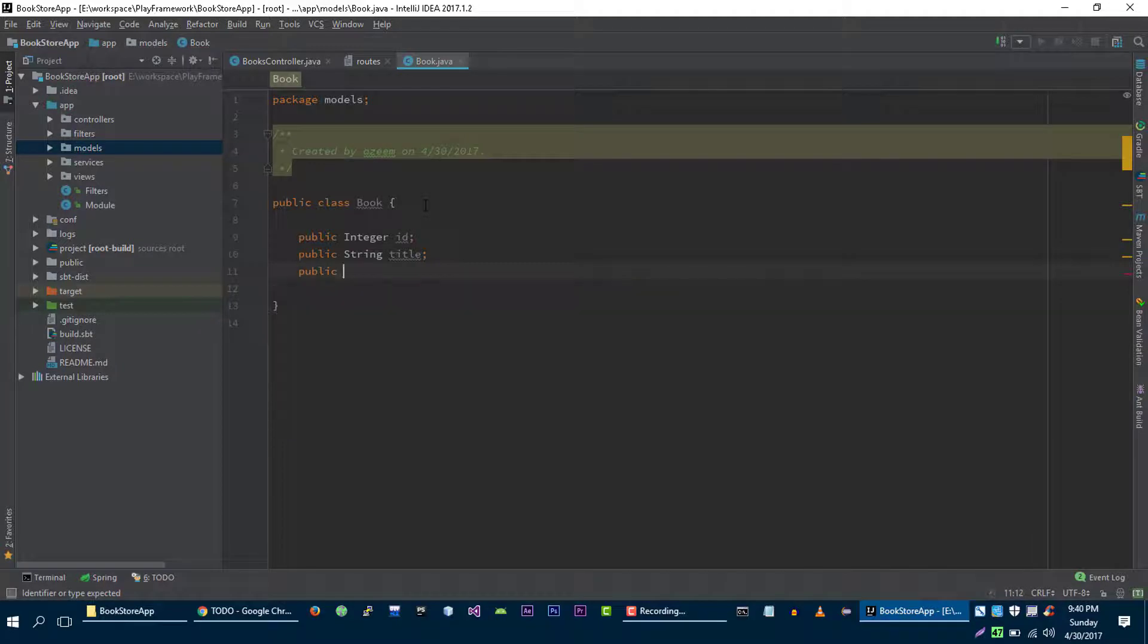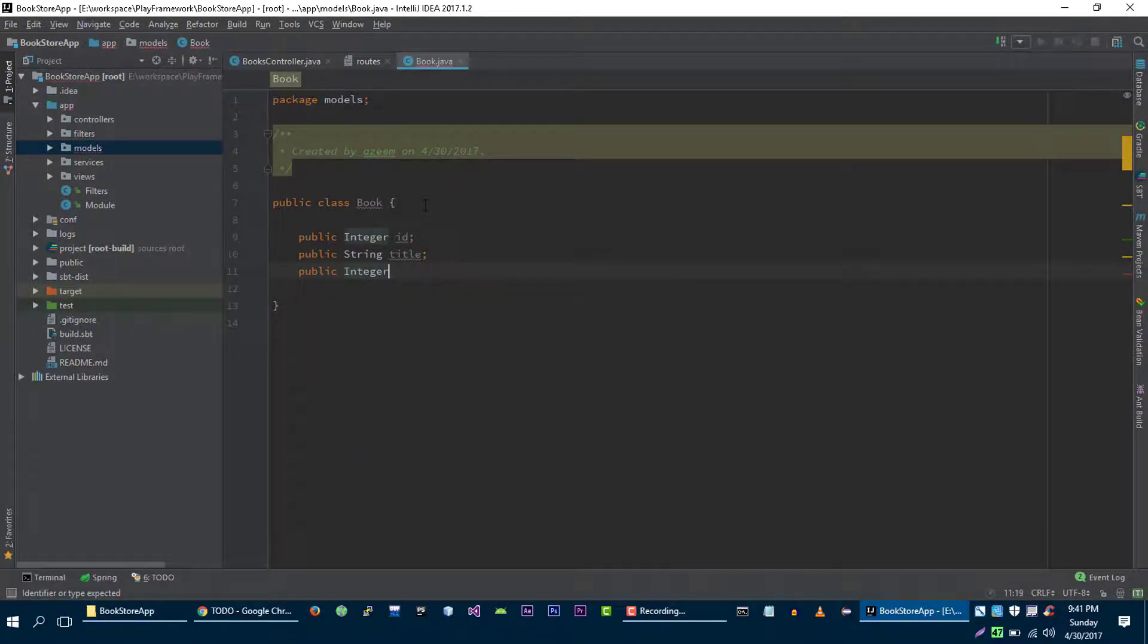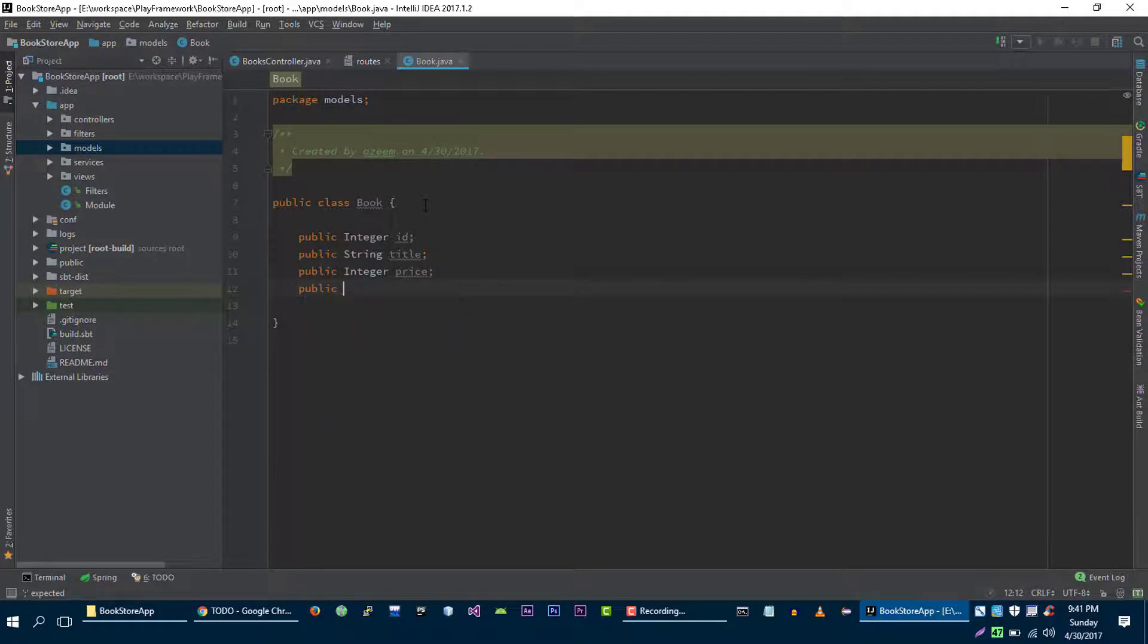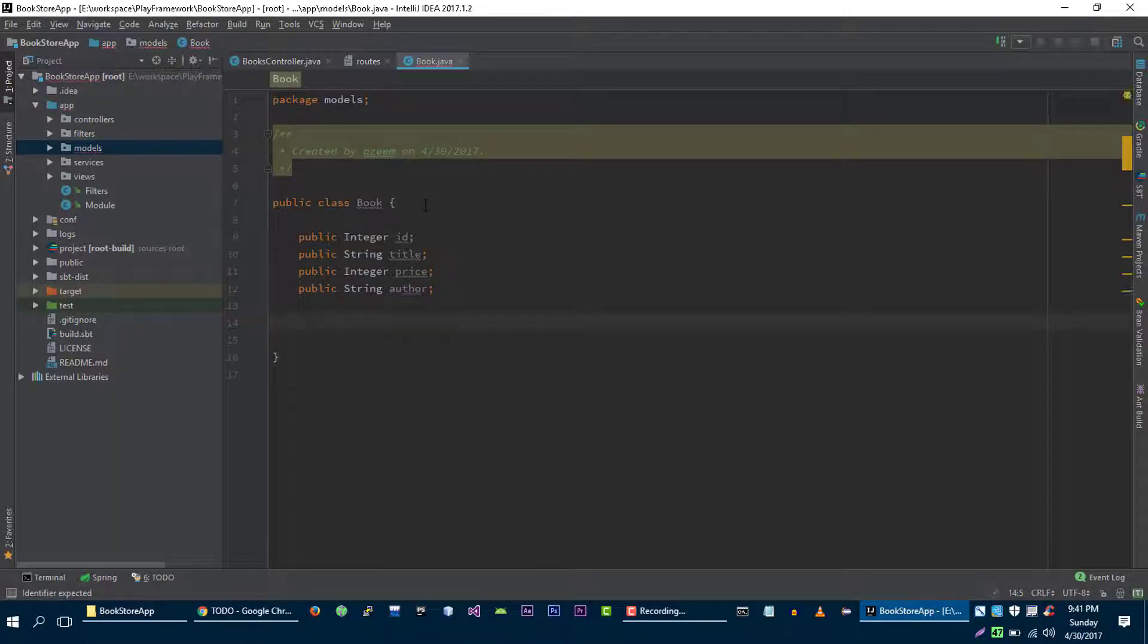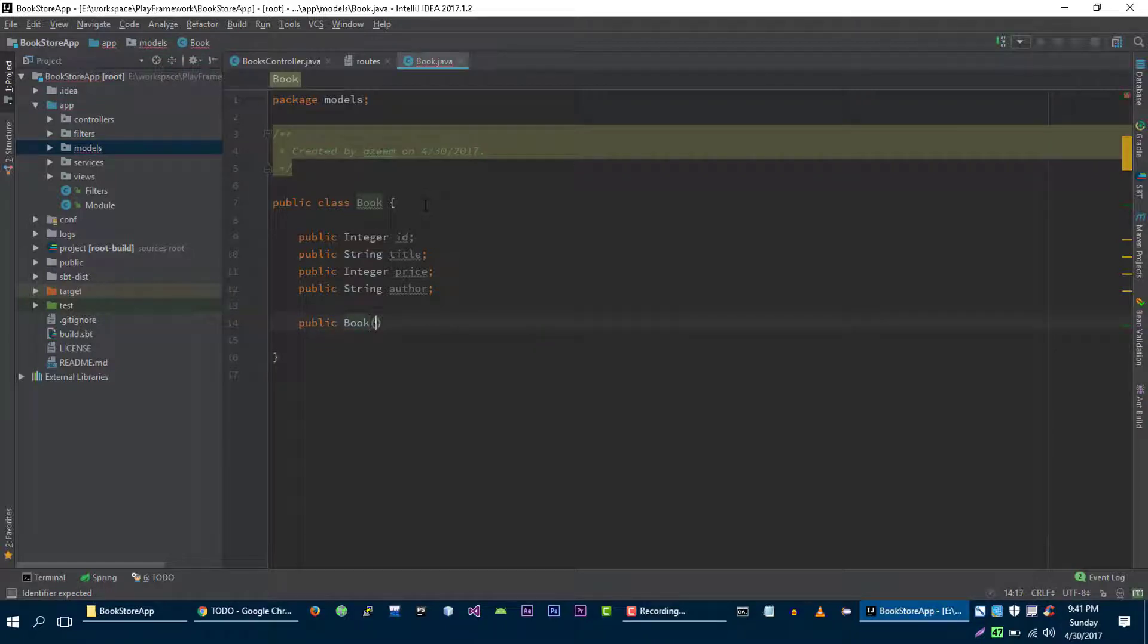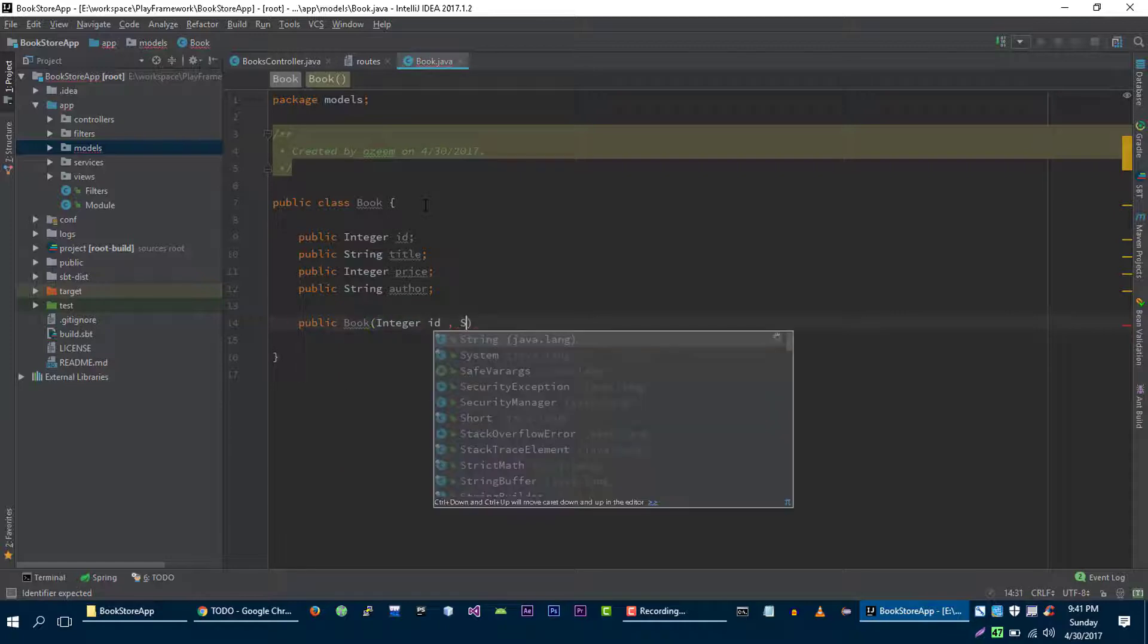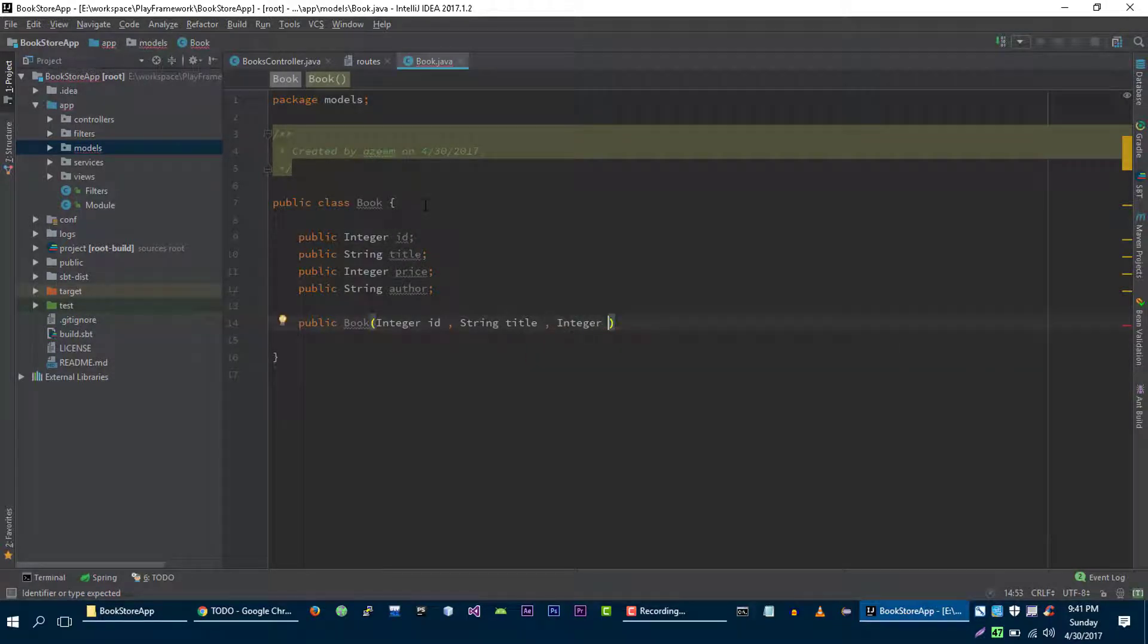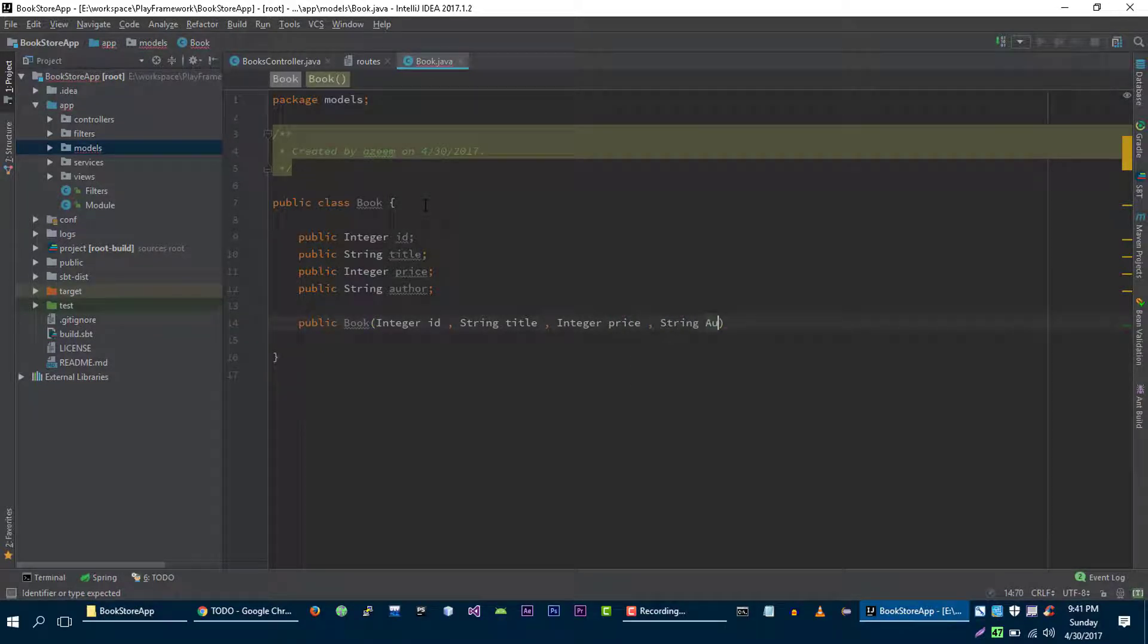Public integer price, public string author. Let's write a simple constructor for this book model. Integer id, string title, integer price, string author.